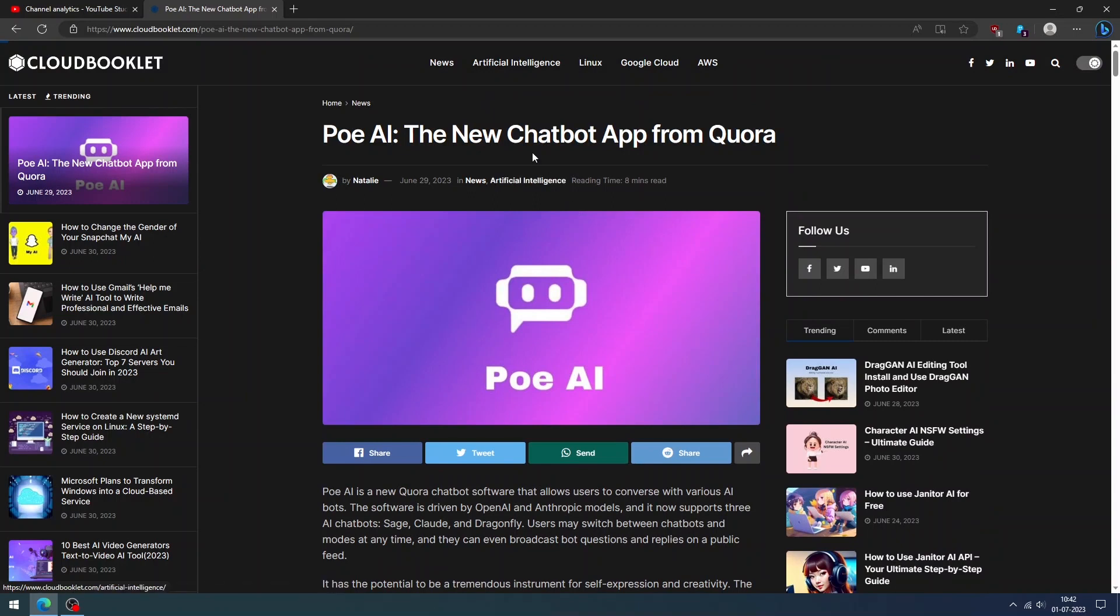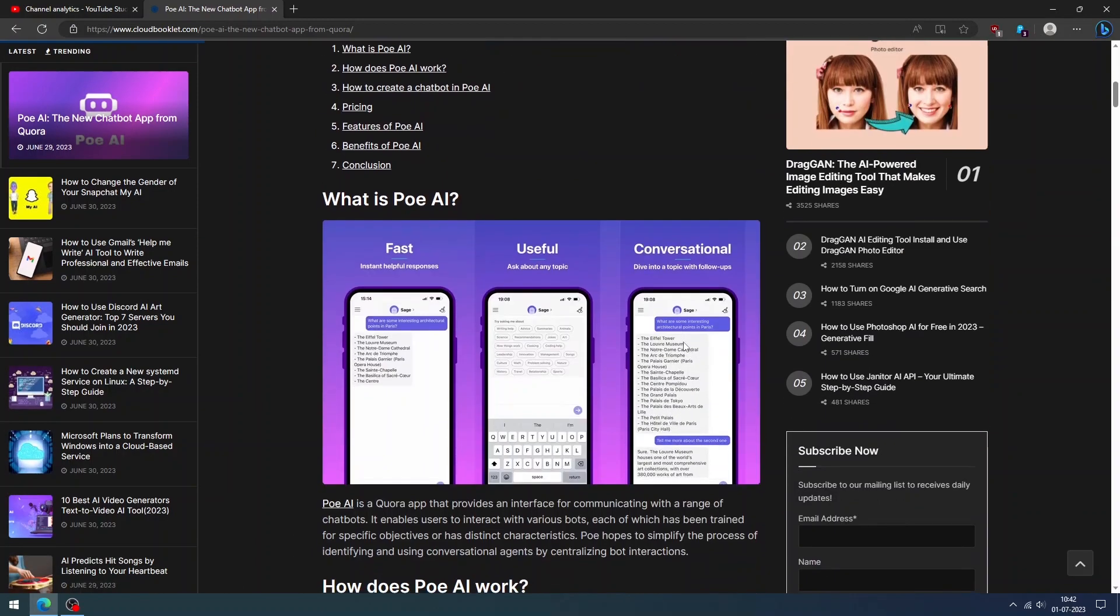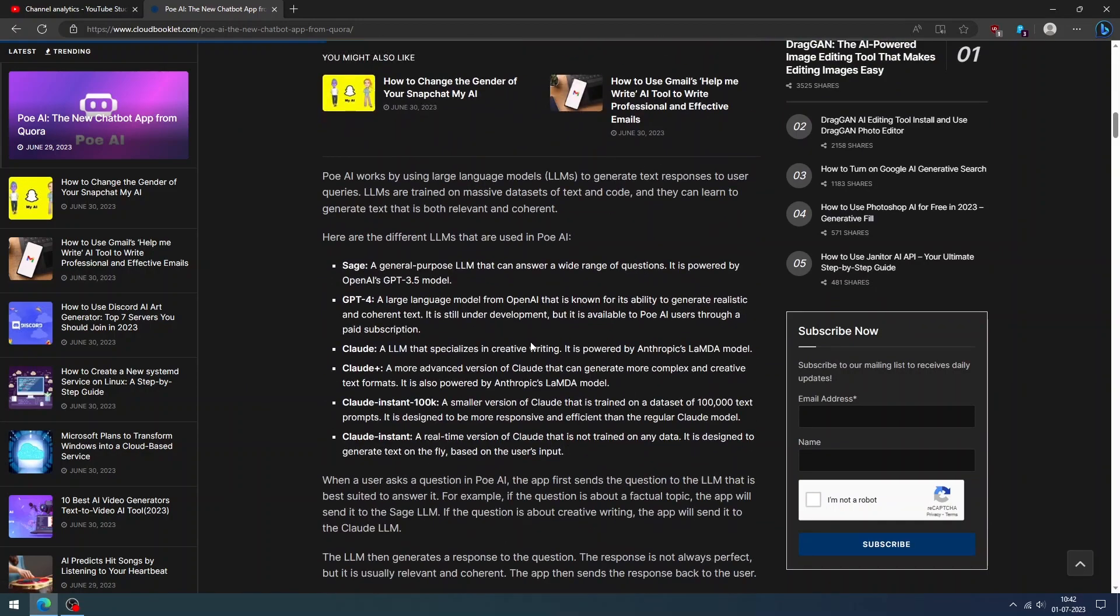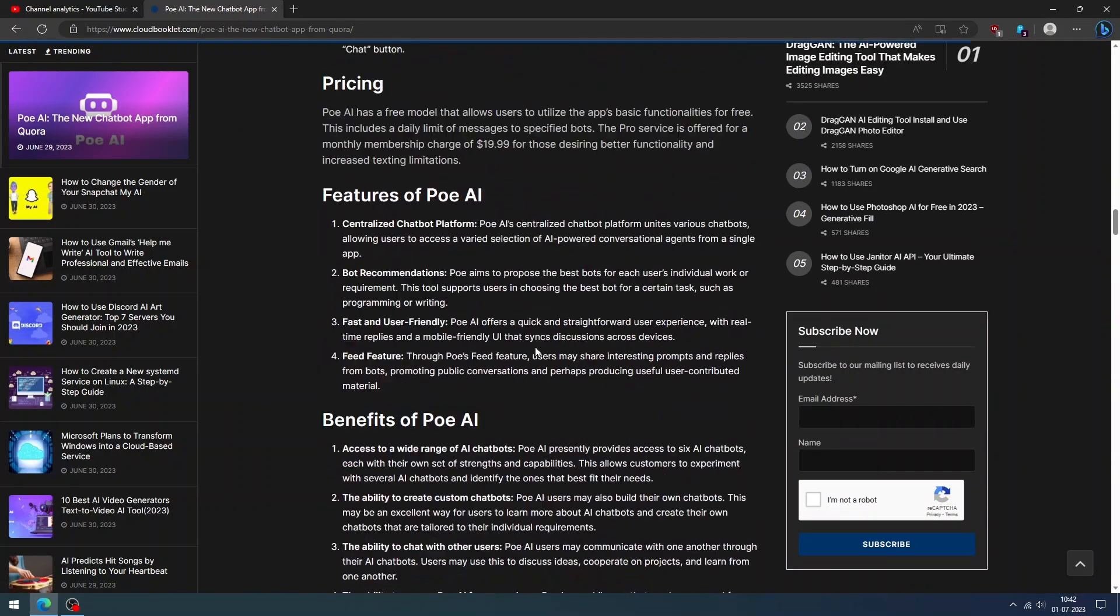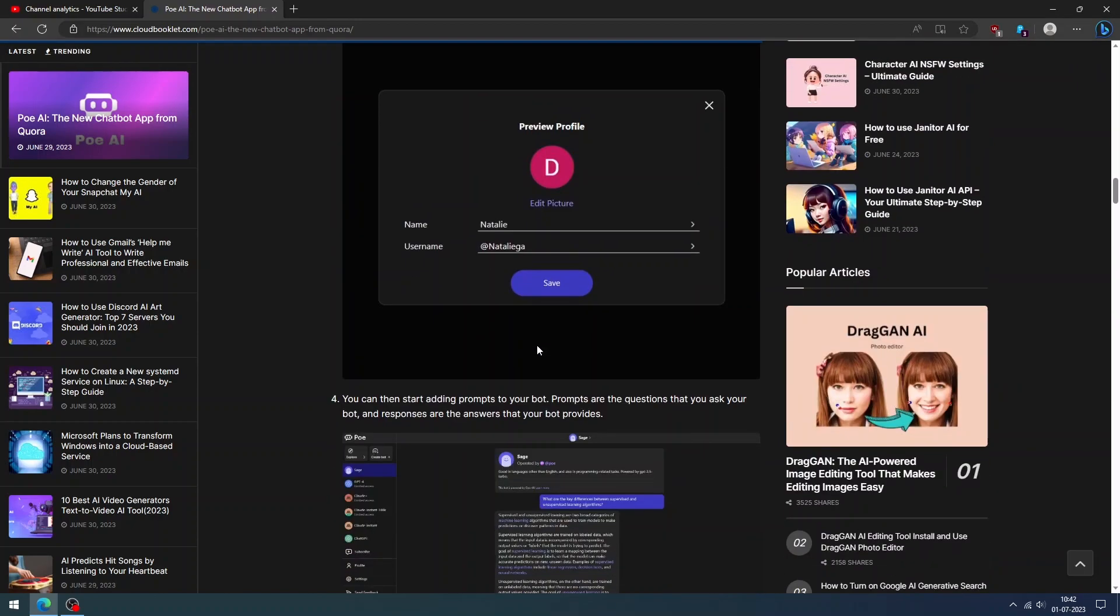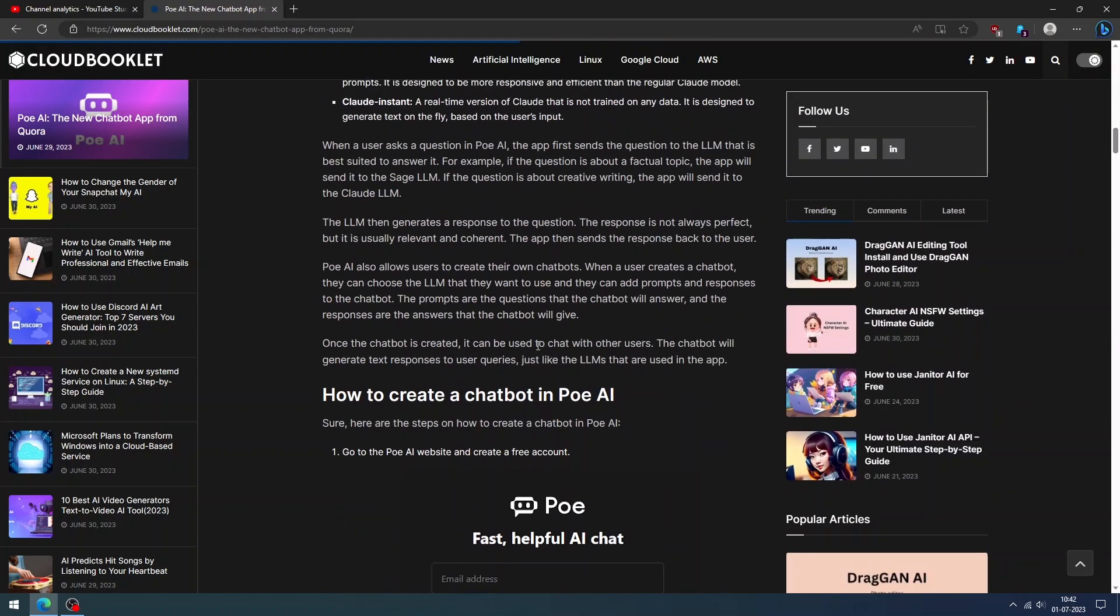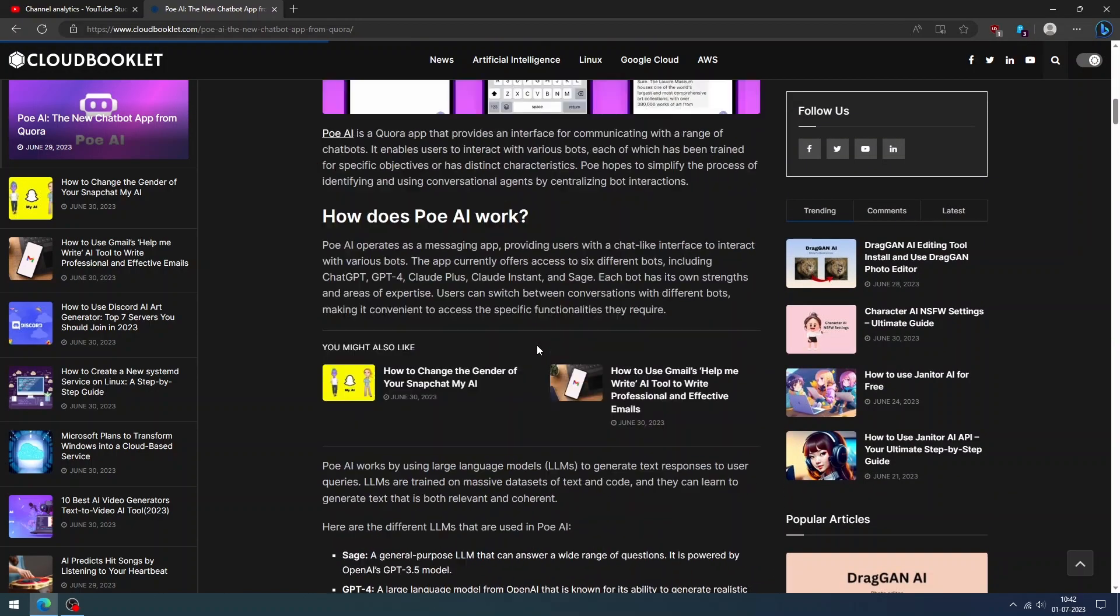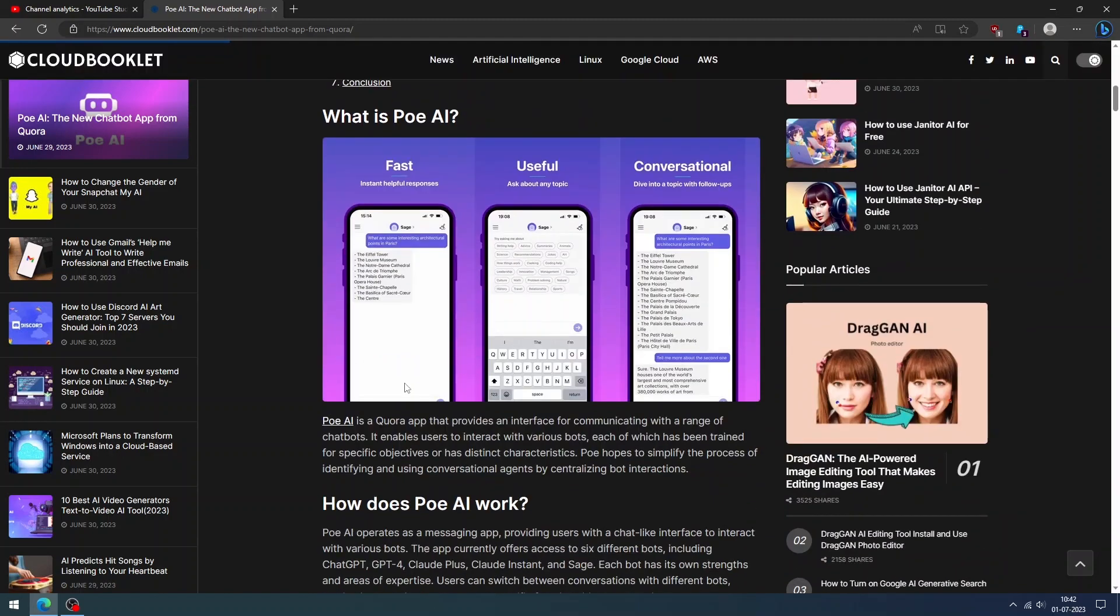Hello everyone. In this video, we are going to see how to use POE AI. POE AI is a collection of chatbots that allows users to chat with various AI chatbots. We have already covered a detailed article about POE AI. You can find more details about the features, pricing, benefits of using POE AI and how to use it. We have included the article link in the description. Please don't forget to check it.